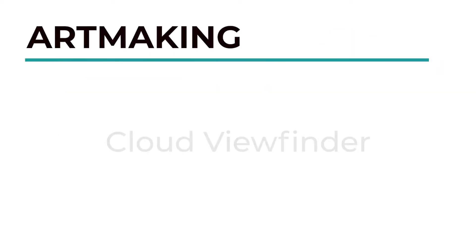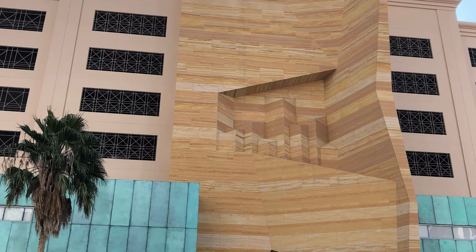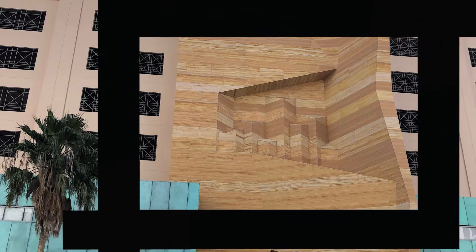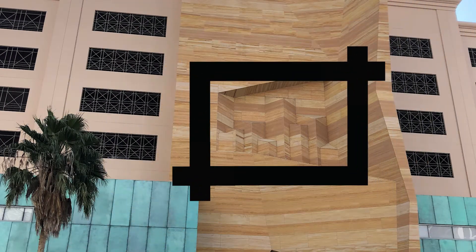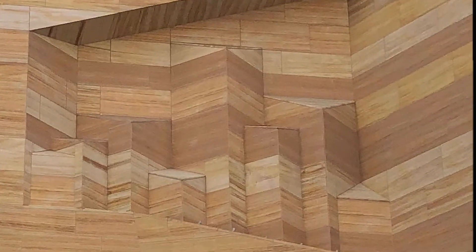Hi everyone! Today I'm showing you how to make a cloud viewfinder. Viewfinders are something you look into when you want to focus on one thing. Artists often use them when creating art.